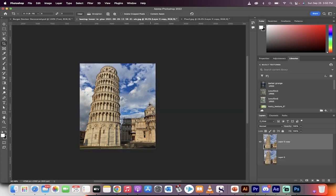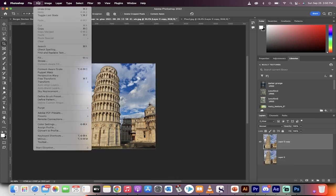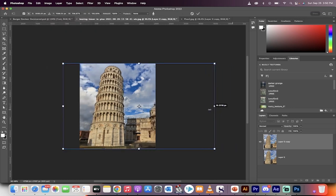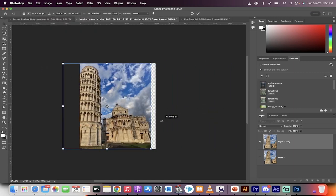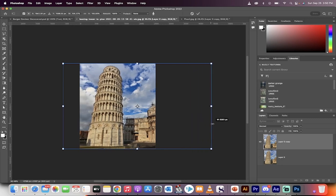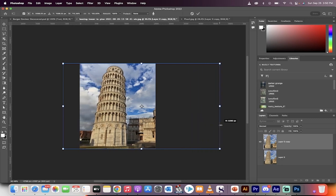Presto. Now the final step: go up to Edit > Content-Aware Scale, and watch what happens when I rescale. When I move this, the Tower of Pisa does not stretch. That's all there is to it, guys.